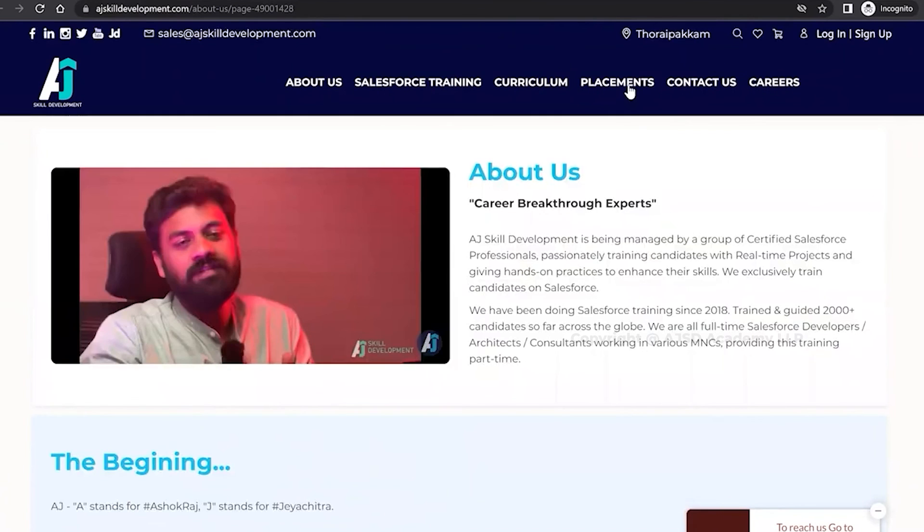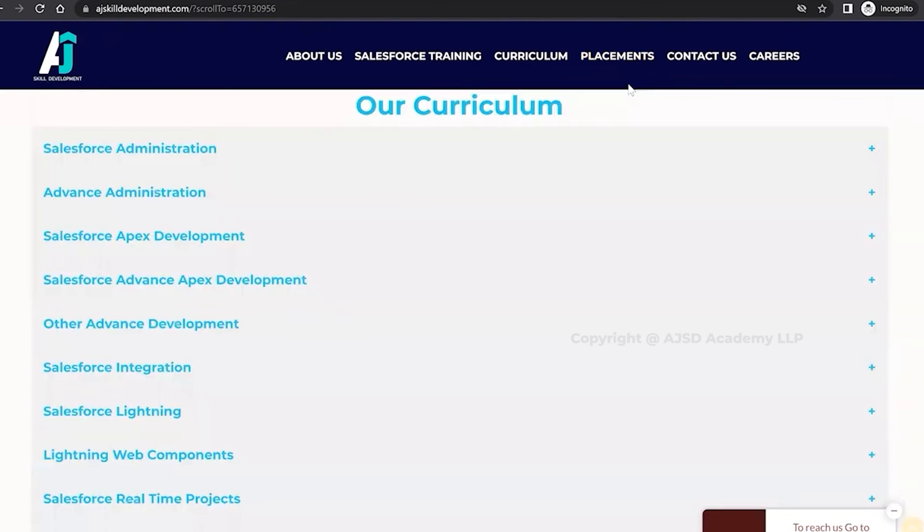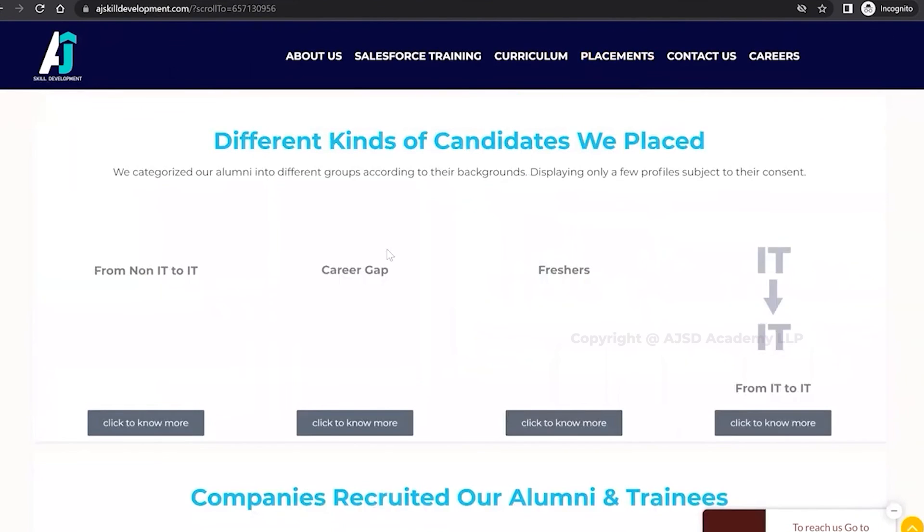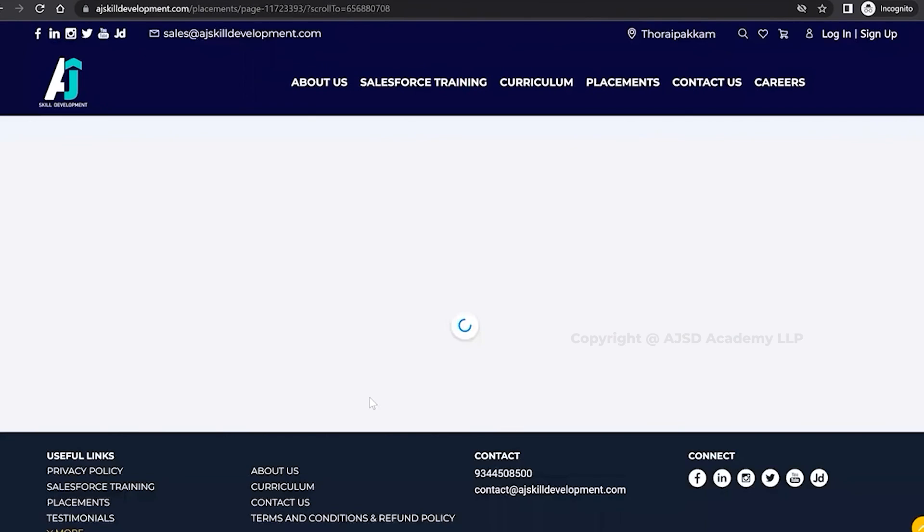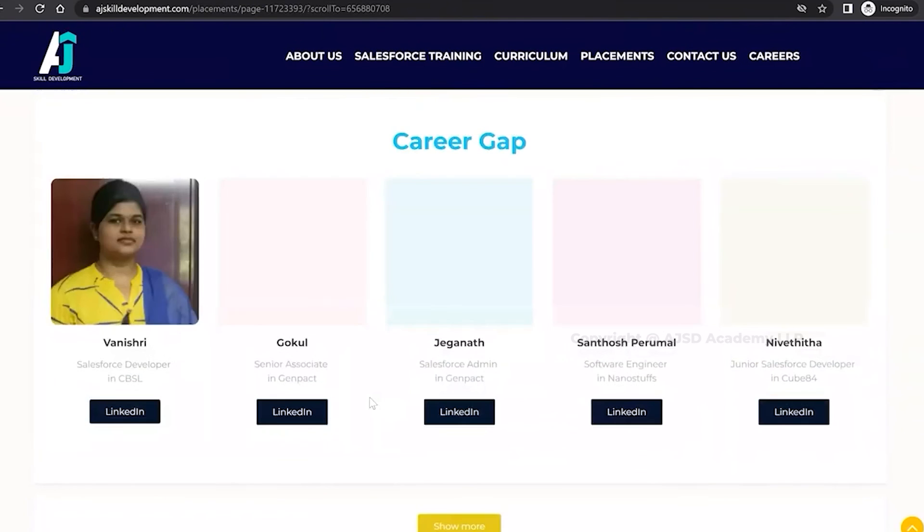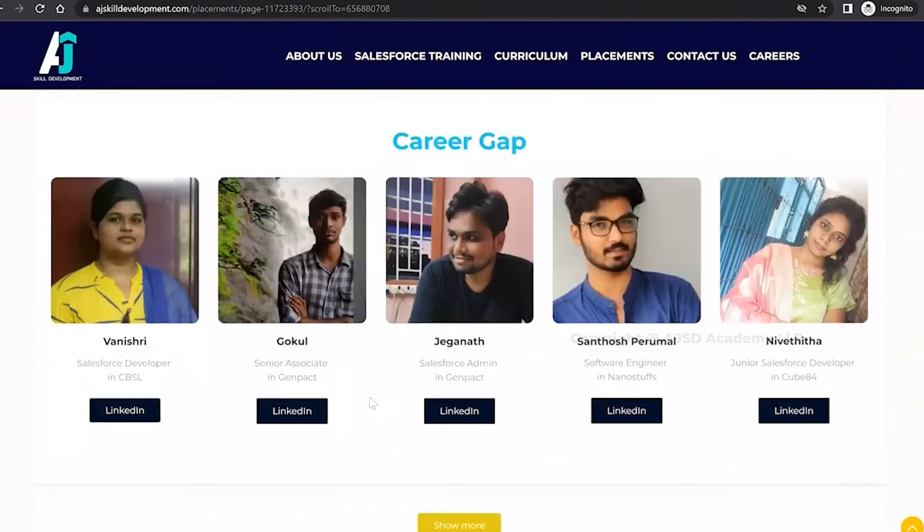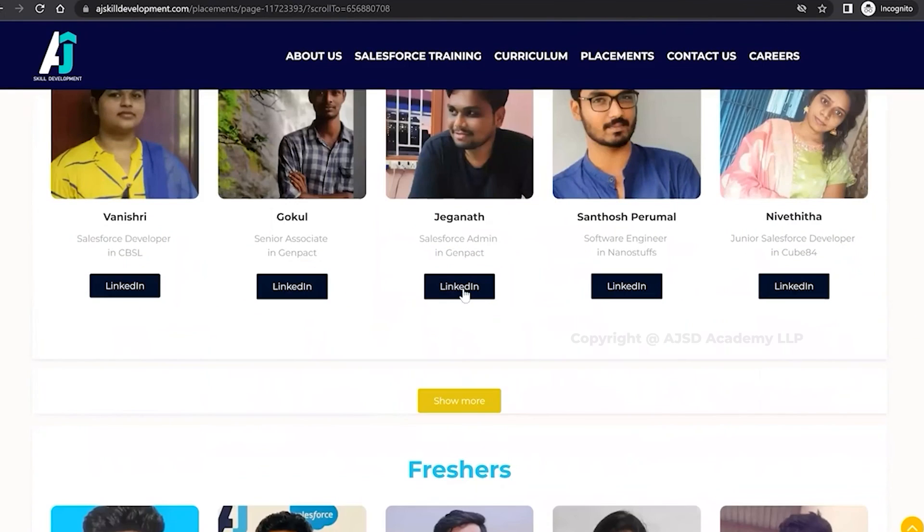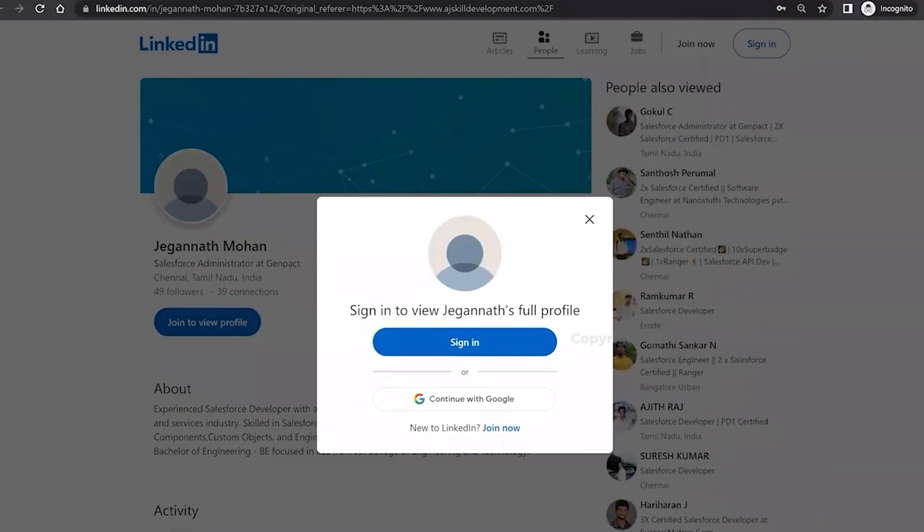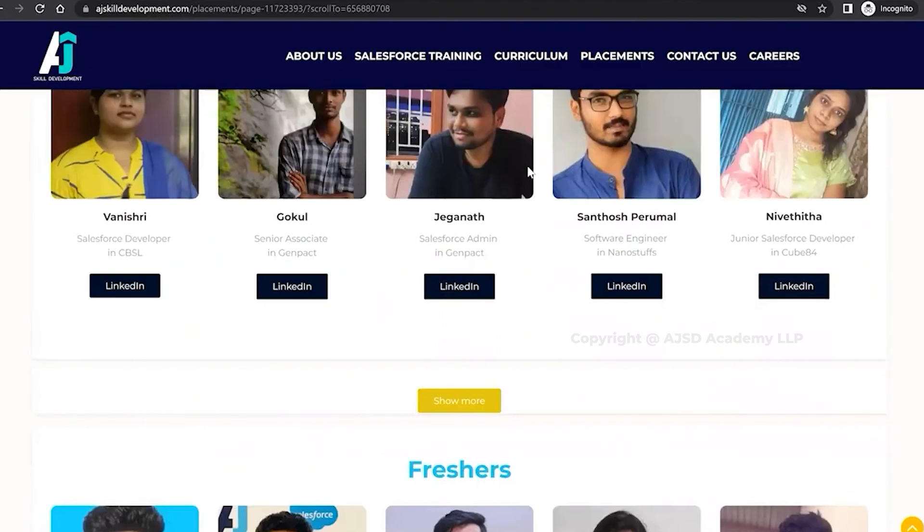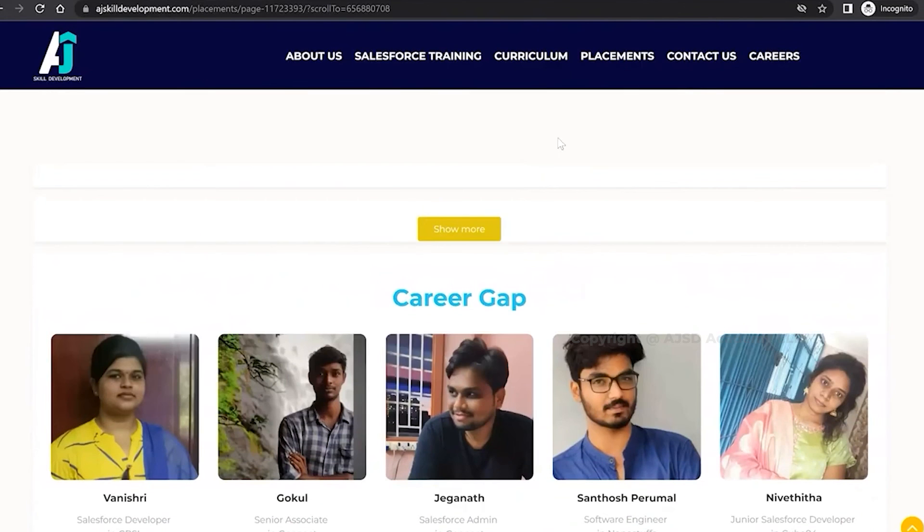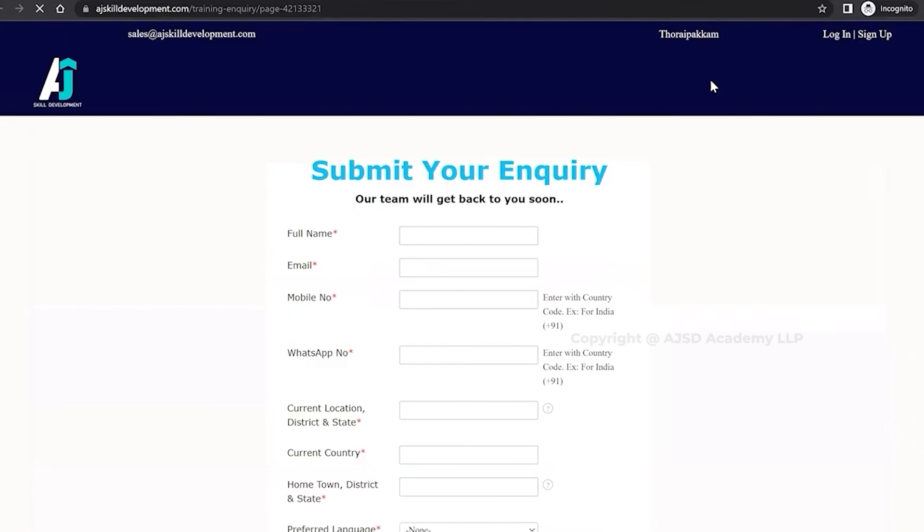We have trained and guided 2000 plus candidates so far. If you also want to know about our placement assistance, visit our placement assistance section where you can find the list of people and the category. You can see the list of people who got trained and placed from our side. You can also visit their LinkedIn pages to get to know about our training and also the feedback from the relevant trainees.